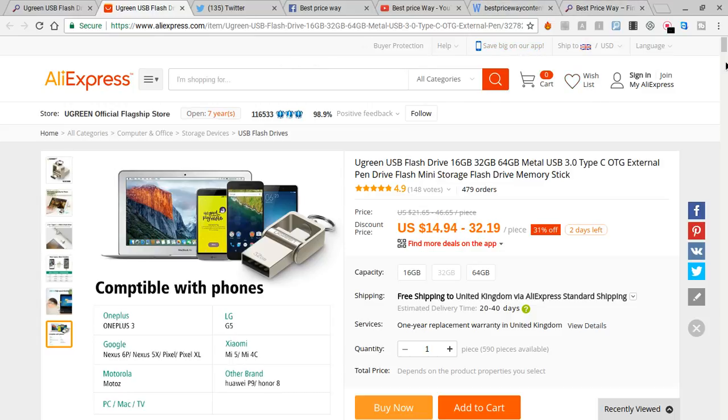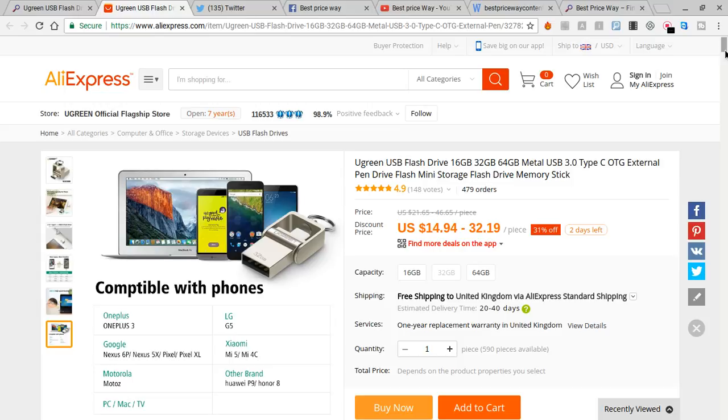Guys, the reason why I'm making this video is because I found it on bestpriceway.com and they are searching for the unique product which one is on discount. So I found it, so I just share my idea.